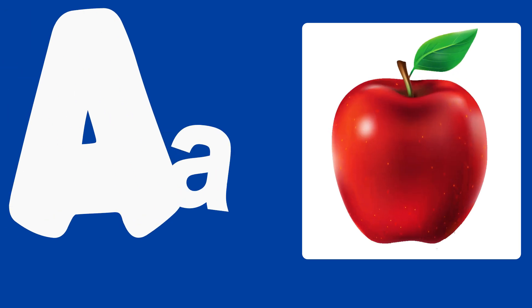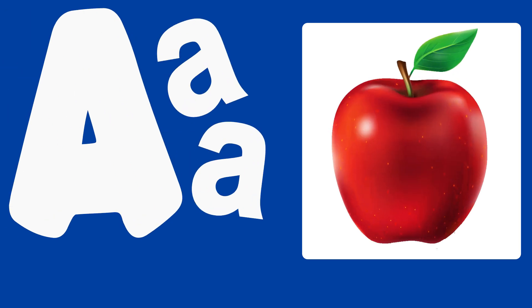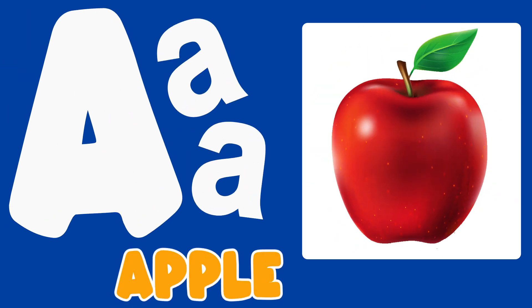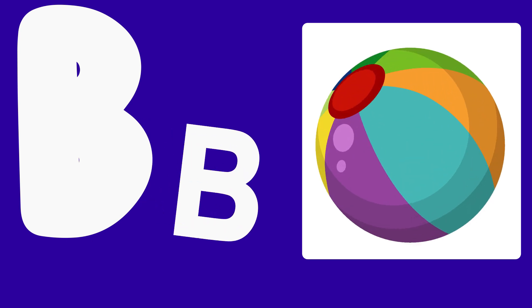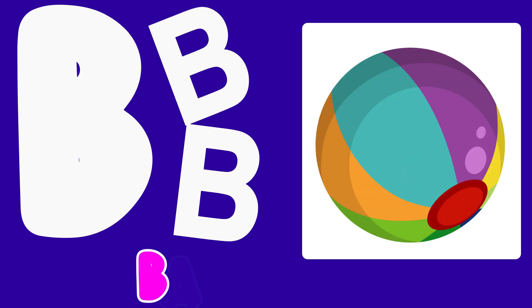A is for Apple, A, A, Apple. B is for Ball, B, B, Ball.